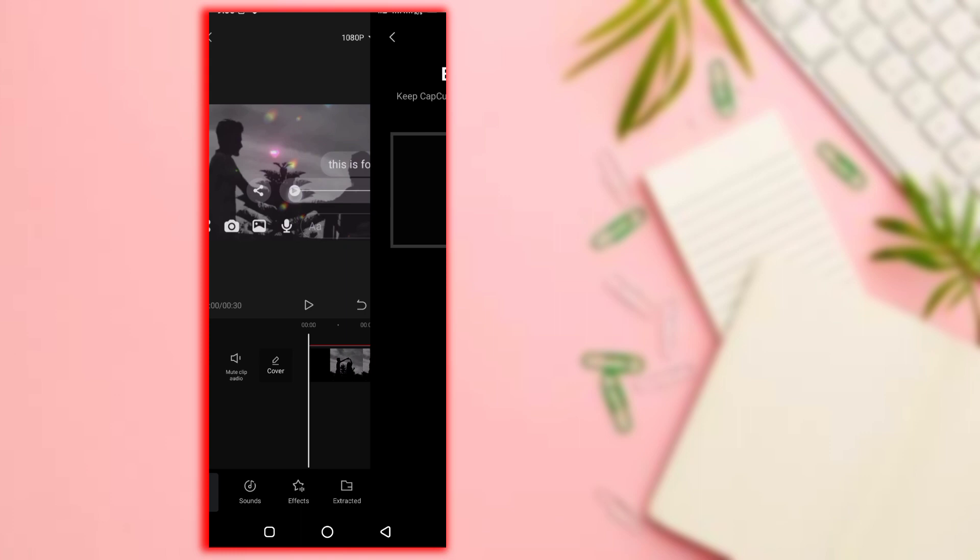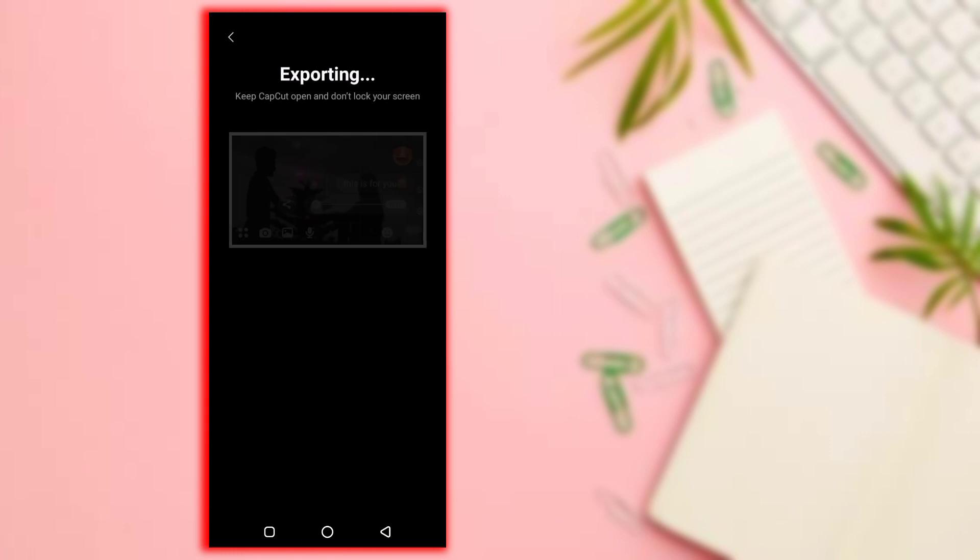Click on the export option. Save the video. Subscribe to the channel. Follow for more videos. Thank you for watching.